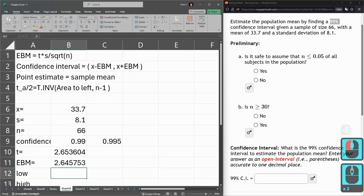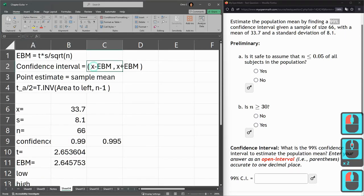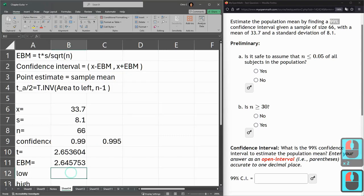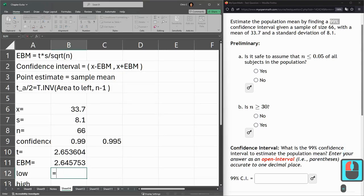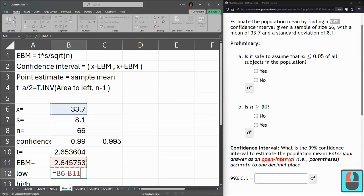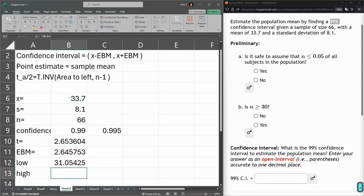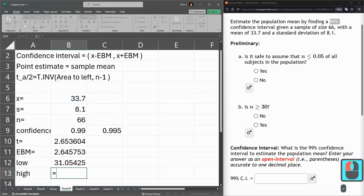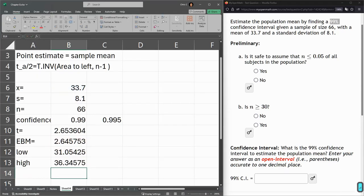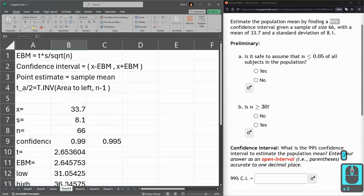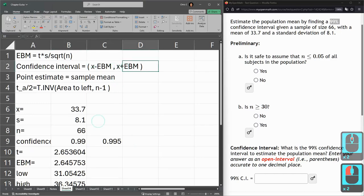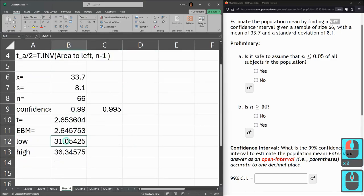So low is average minus the error we just got. And so that's how far below the average the lower estimate is. And high is similar, average plus error. And again, that's right at the top of the screen right here. That's the low and the high.